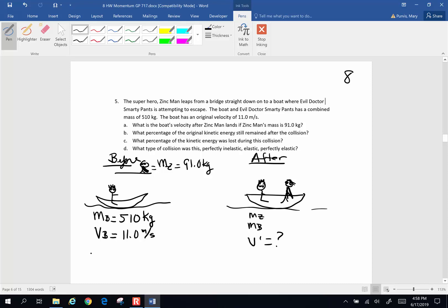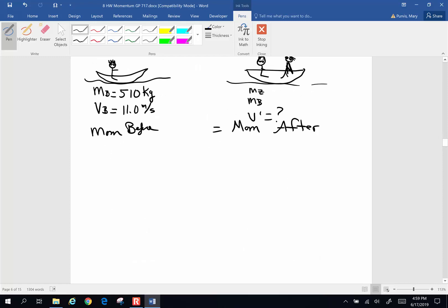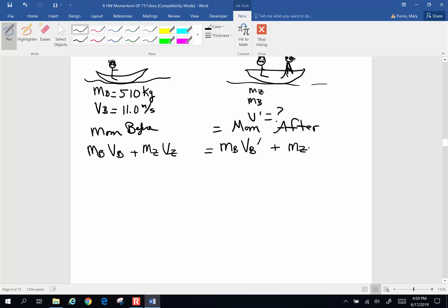The momentum before is going to be equal to the momentum after. Every object has an M and a V before and after. So we have the mass of the boat times velocity of the boat, plus mass of Zinc Man times velocity of Zinc Man, equals mass of the boat and Smarty Pants times velocity after, plus mass of Zinc Man times velocity of Zinc Man after. Beforehand, Zinc Man has no velocity, so all of that goes to zero. Afterwards, these two velocities are the same, so they will factor together.